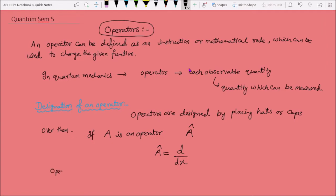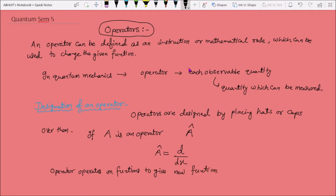An operator operates on a function to give a new function. So we can write it as: operator into function equals new function. That means the value or the form of the function will change.